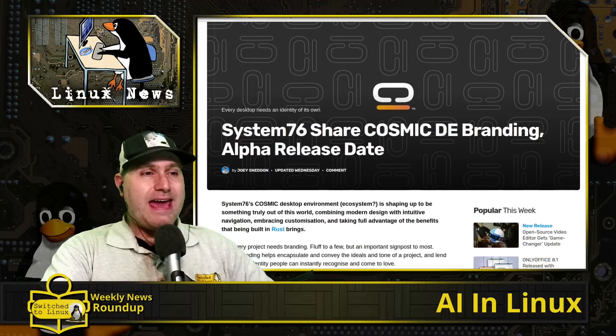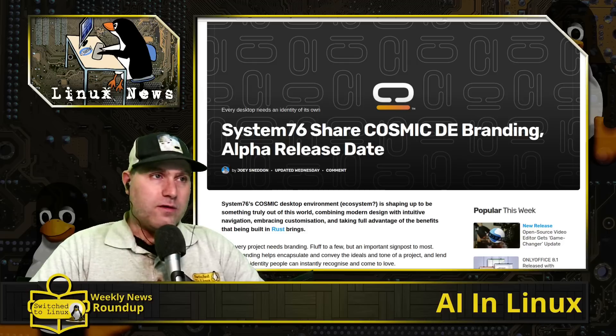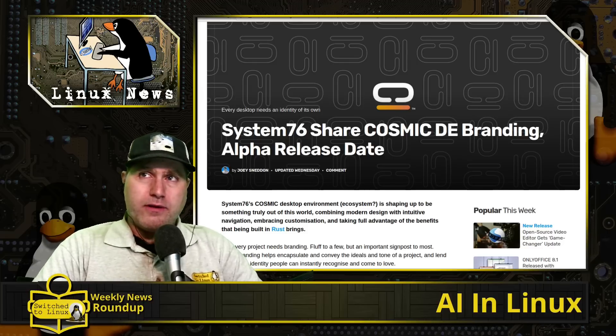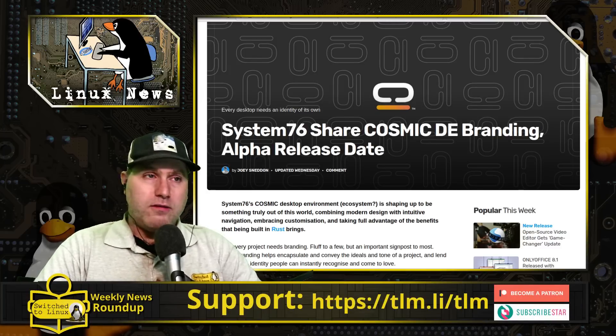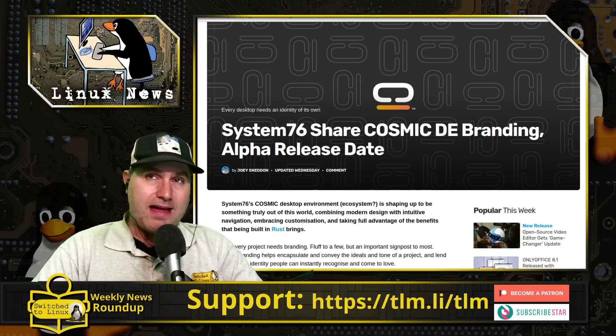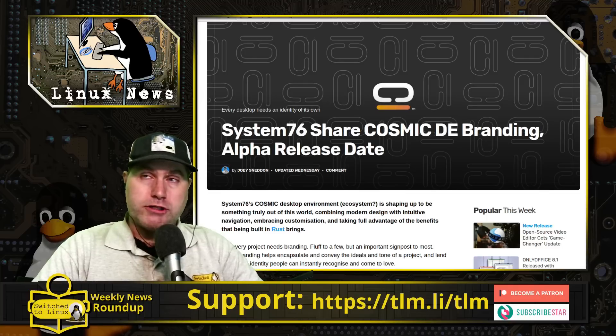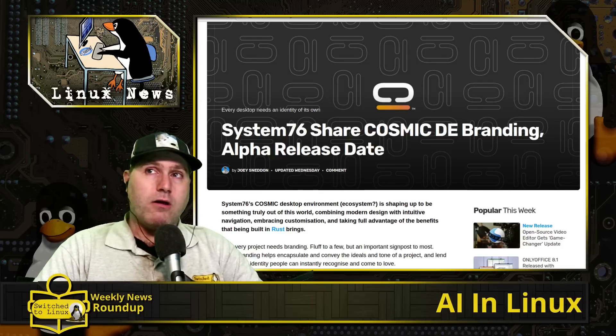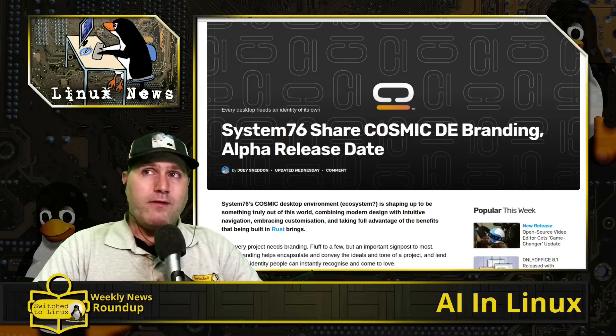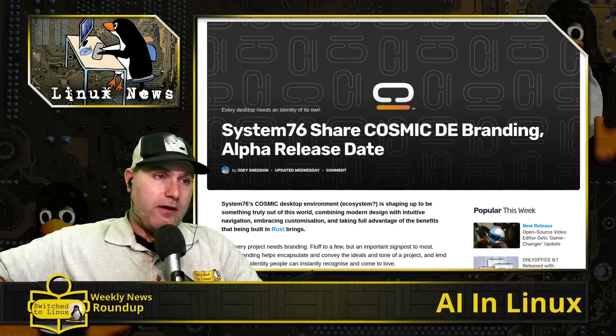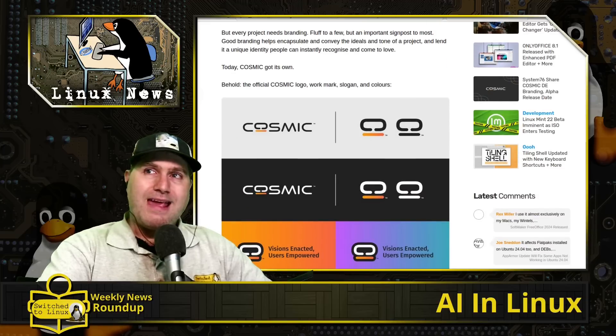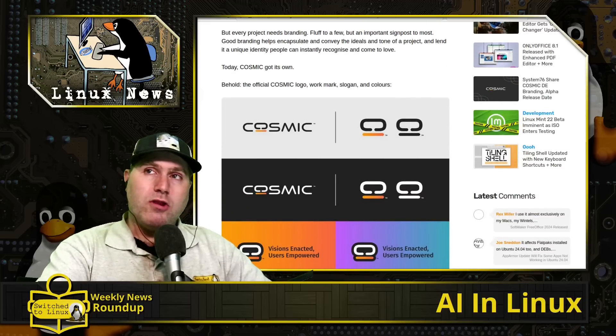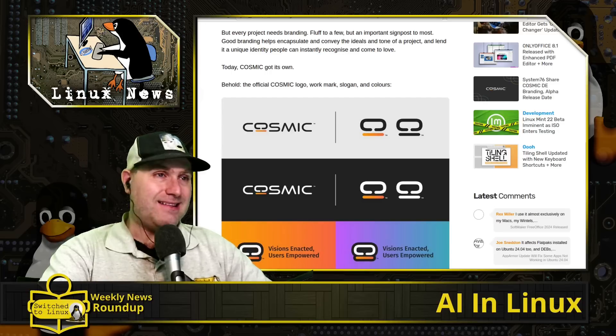We have an estimated release date for COSMIC DE. Of course System76 was in a little bit of a minor spat with the folks over at GNOME and they have decided that they want to do such a heavily modified version, but then they were worried about extensions breaking and things like that. That's why Ubuntu had to hold back one of the GNOME versions. And so they said screw it, we're busting out Rust and we are building our own desktop environment. So Pop!_OS will be the flagship for the COSMIC desktop environment once this is out.